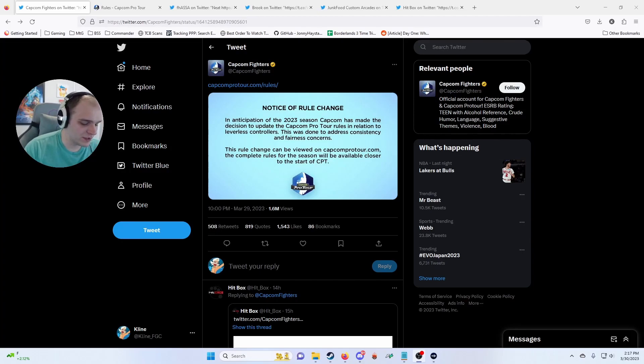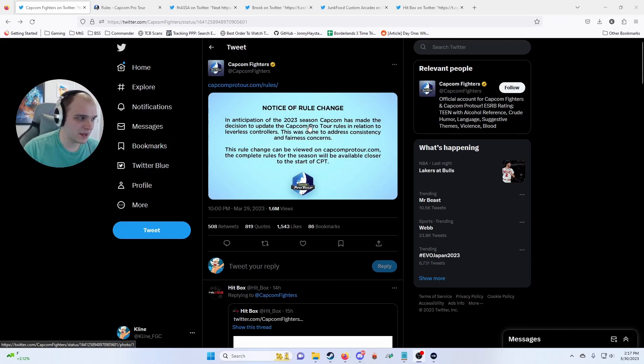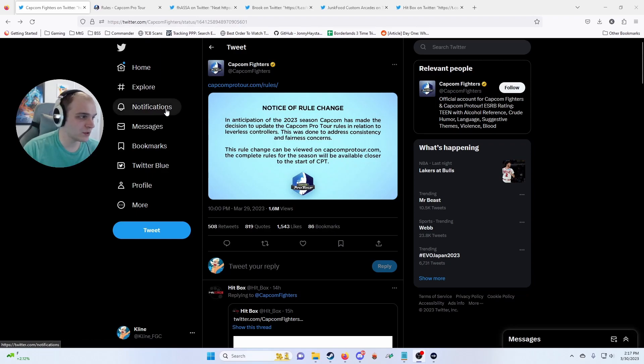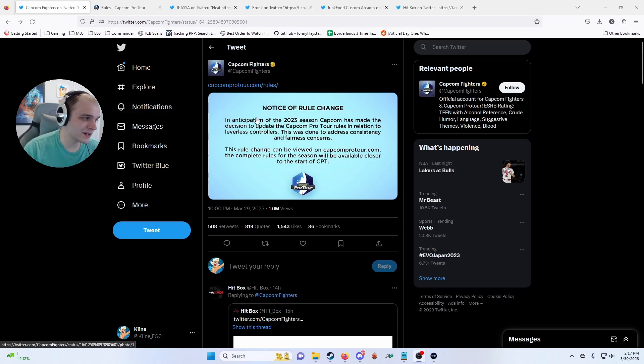Alright, I'm just going to do a quick video. I'm pretty sure everyone already saw all the Capcom Pro Tour stuff if they're on Twitter, but I'll just make a quick video about it.